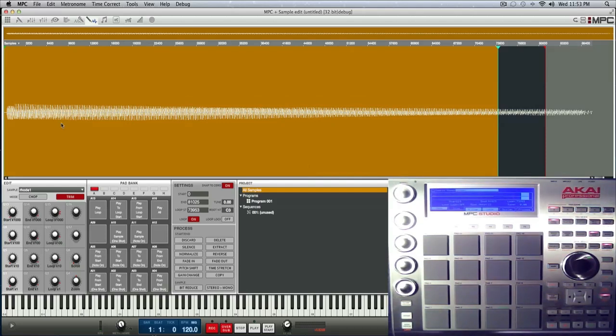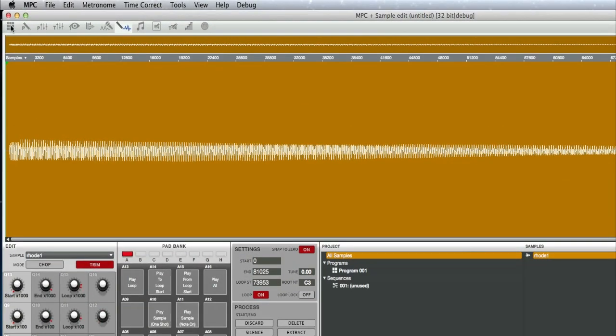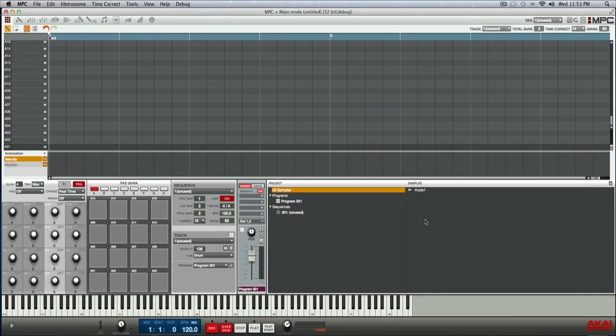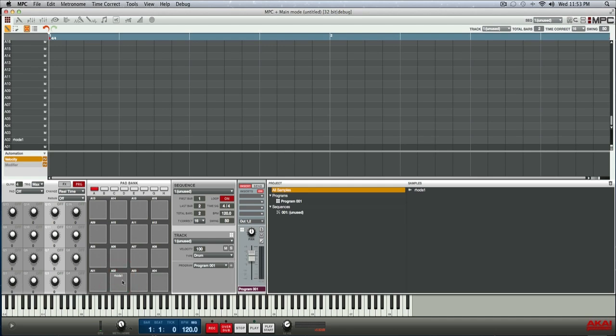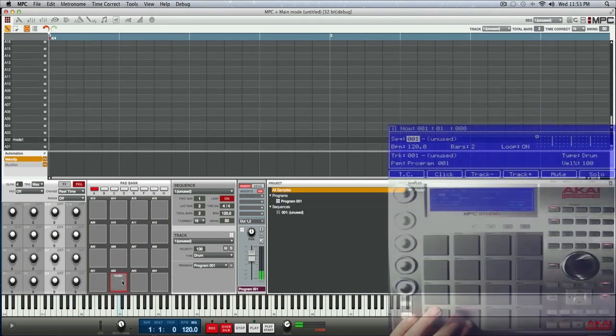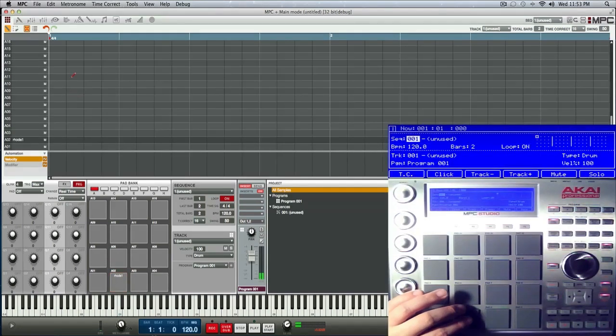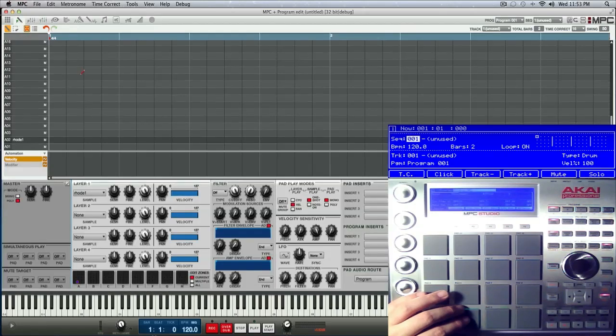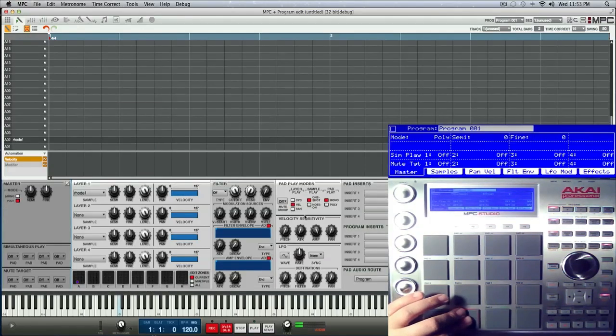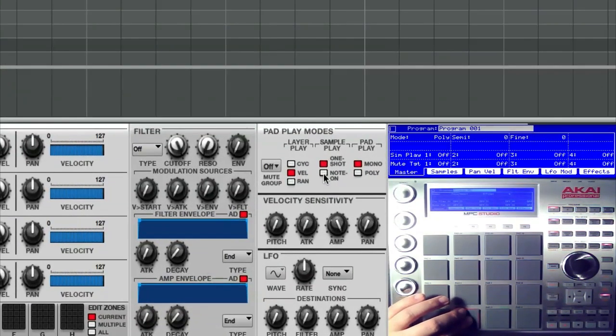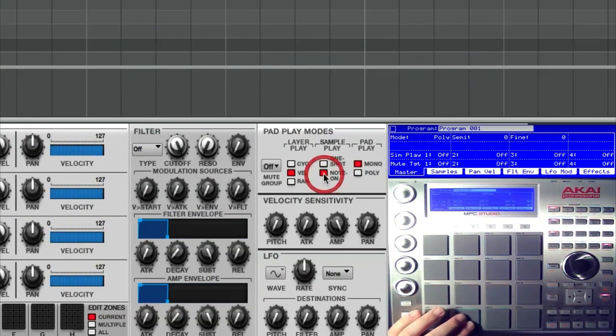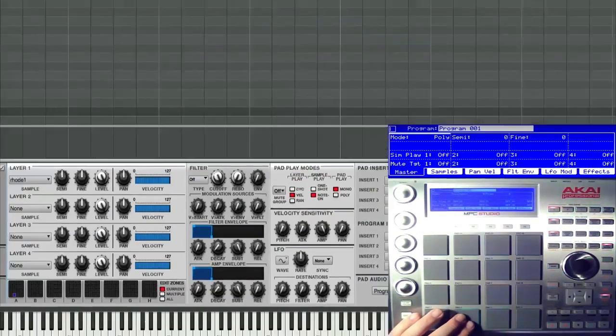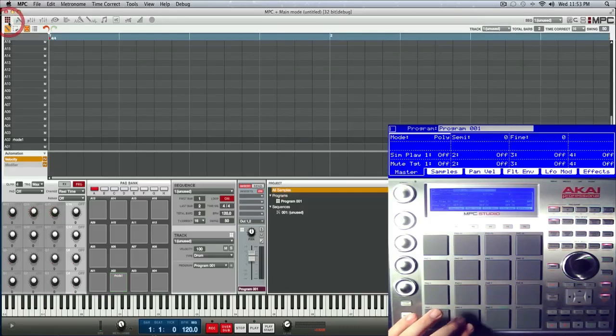So let me jump back to main screen here. I'm going to drag it to a pad, then I'm going to jump to program edit, tap the pad and put it to note on. And now you'll see.